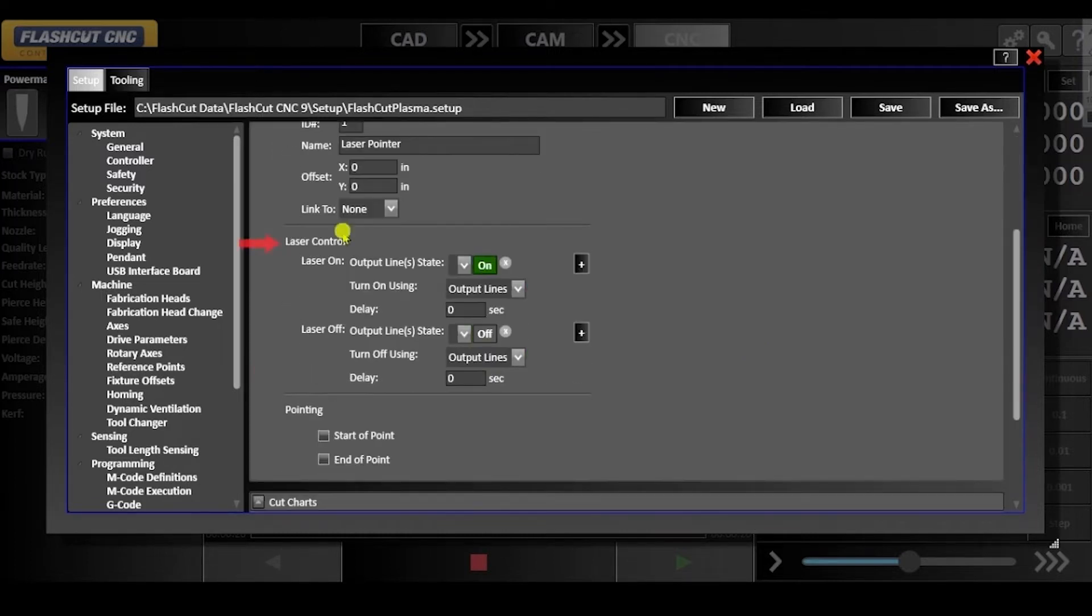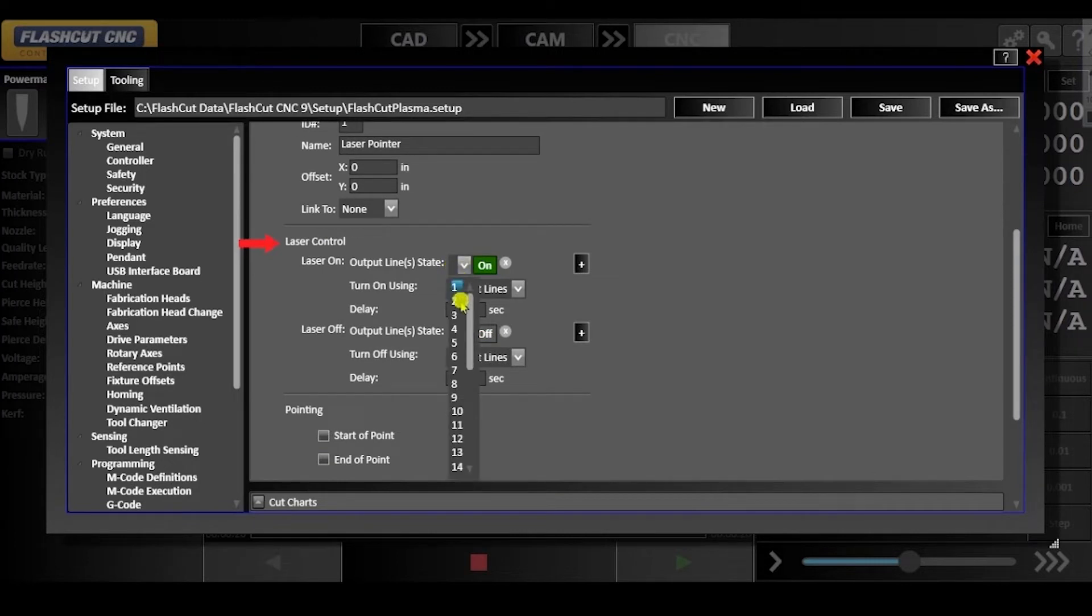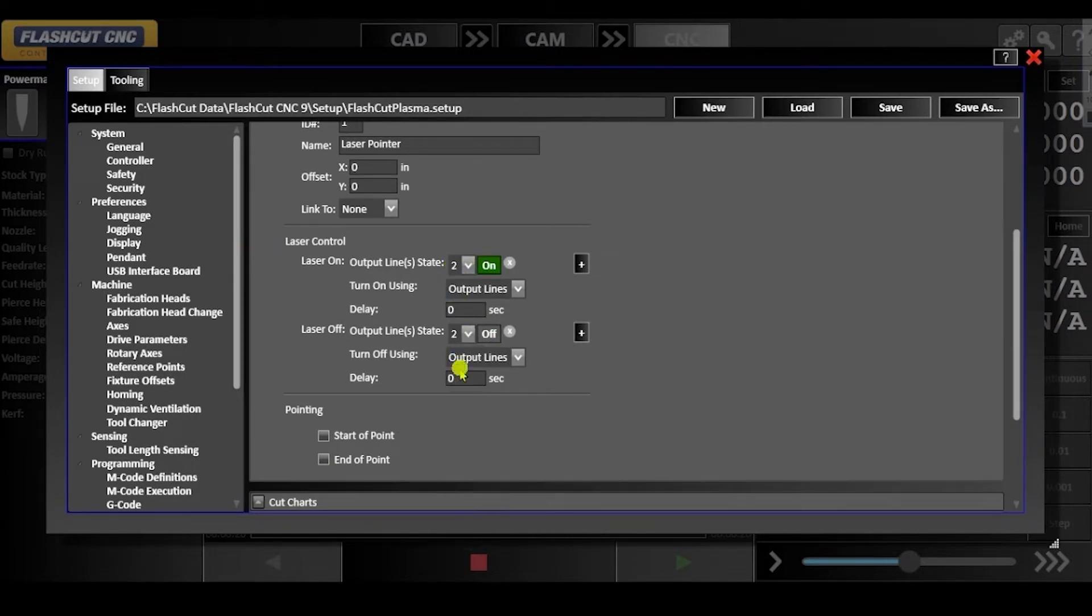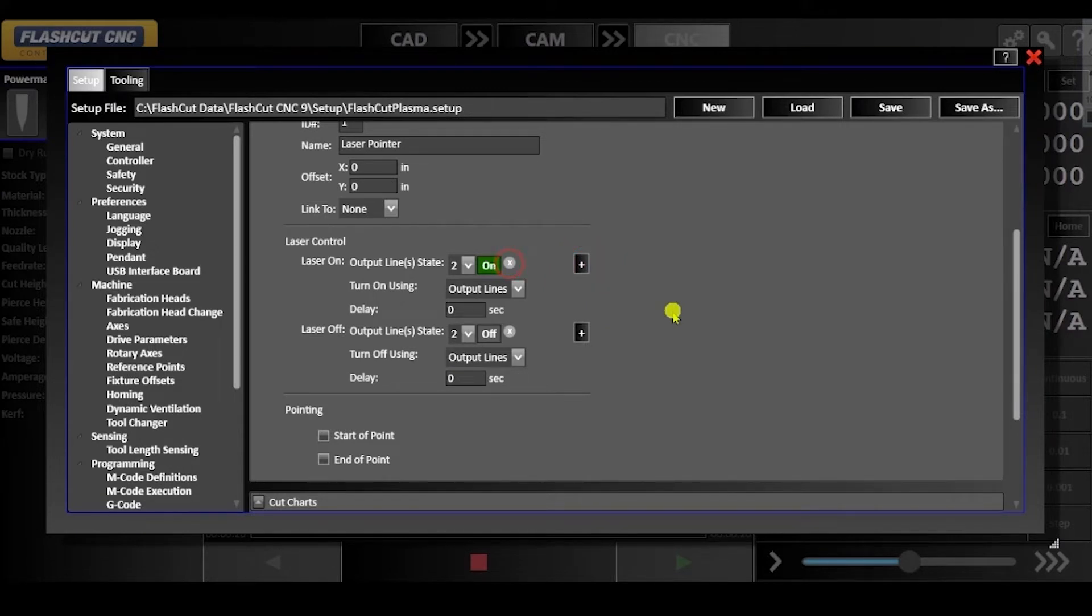Under laser control, define output lines used to control the fab head. Add additional output lines by selecting the plus icon. Subtract output lines by selecting the X.